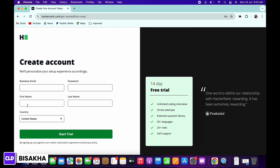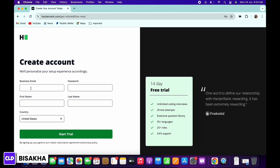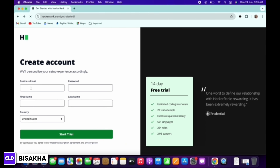Once you have made your selection, tap on the create account button. Now go ahead and enter your business email, password, first name, last name, and country, then tap on the start trial button. You can also connect and finish your sign up by clicking on the Facebook icon or Google icon.